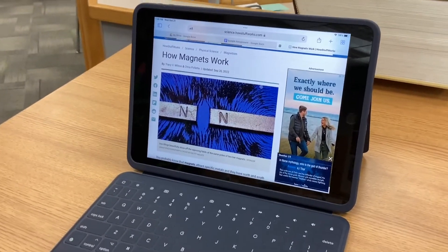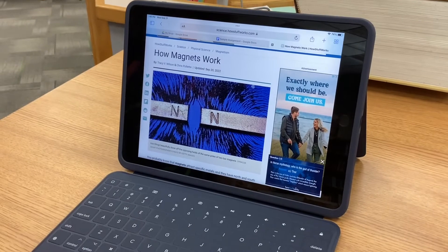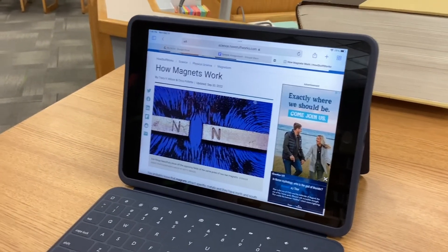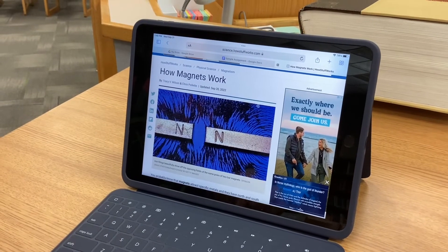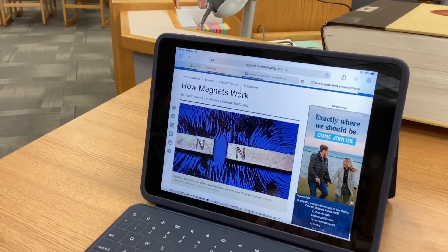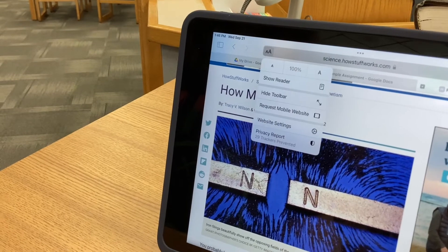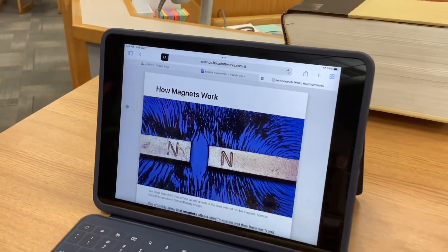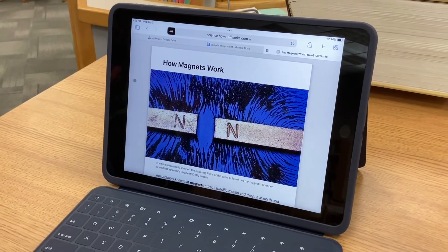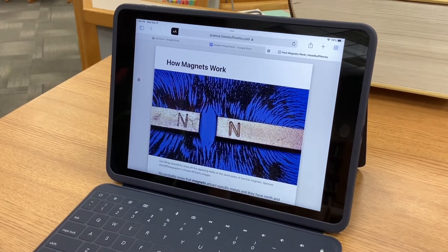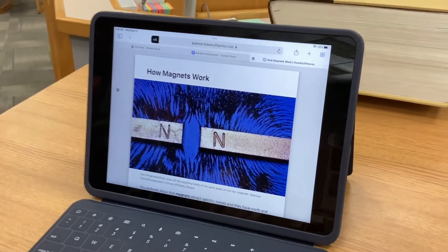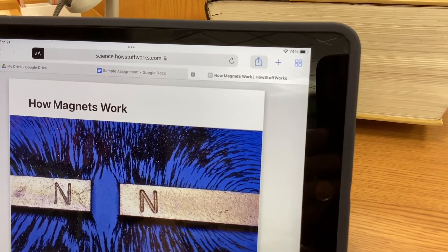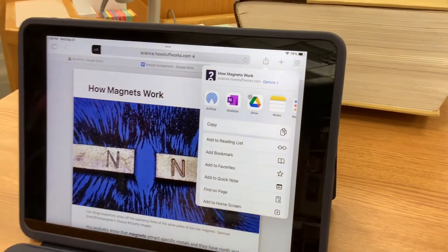Now we're going to see how to print a web-based document. We have this article online at the HowStuffWorks website. To print this, the best thing to do is convert it to a reader version. Click the two little A's at the top and select 'Show Reader' — it takes all of the ads and extra content out and we get just the article. Now click on the little box with the arrow at the top and choose Print.